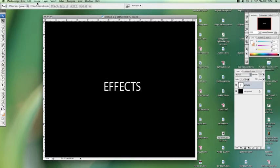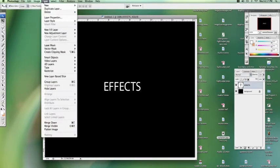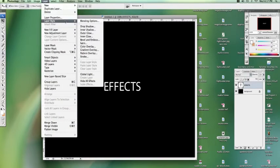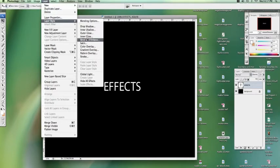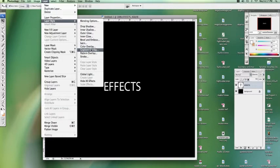I already showed you guys how to do a glow. Let's try some other things, shall we? Say you want to give your text a little bit of depth, you're going to get a gradient overlay.